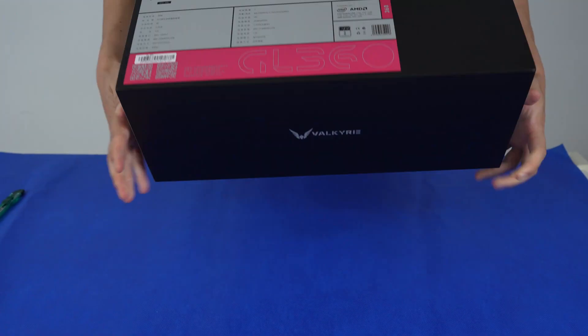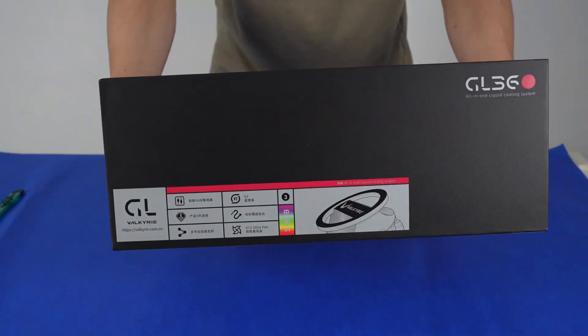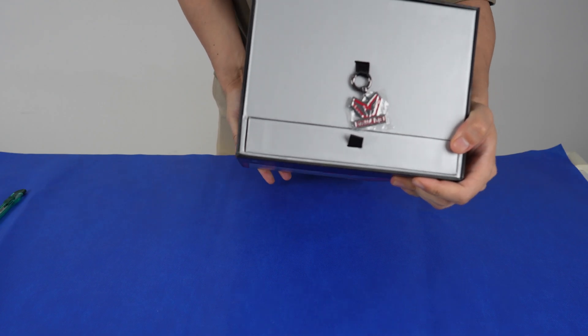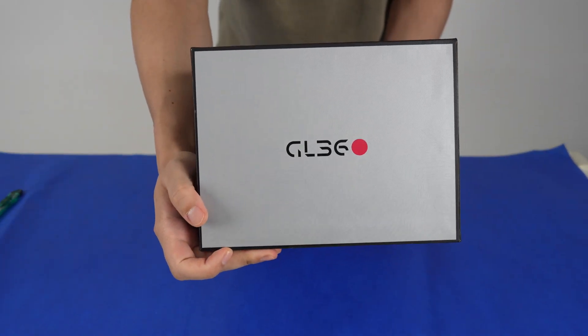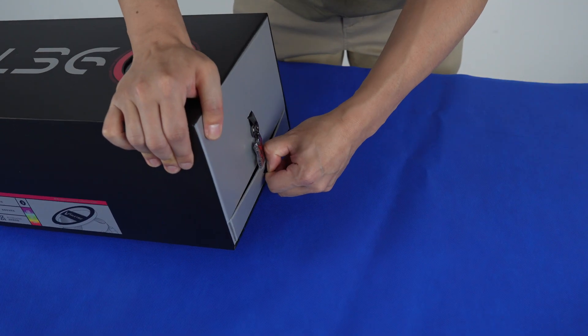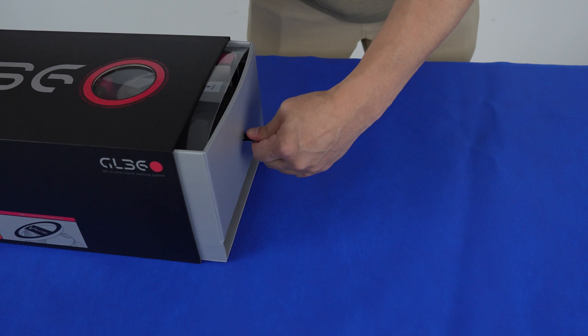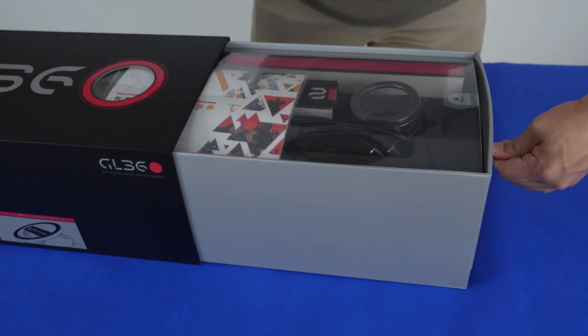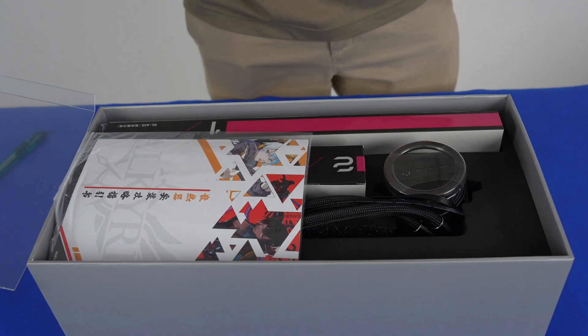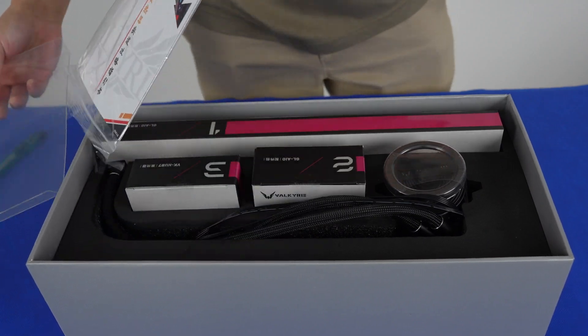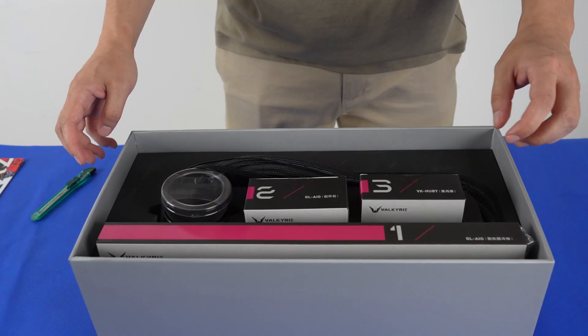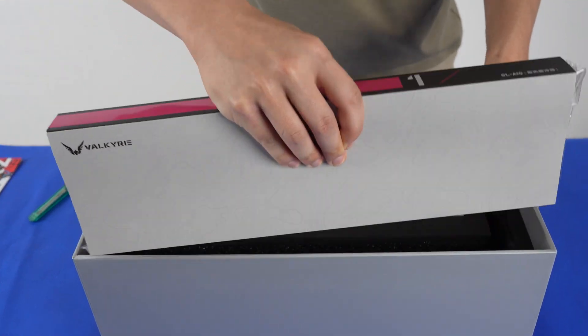So, right off the bat, even though the website is lacking a bit, the packaging here is amazing. 10 out of 10 in terms of effort. The way they did it is they have a two layer system. Bottom layer is where all the fans are located in a tray. And on top they have the AIO itself and then accessories.